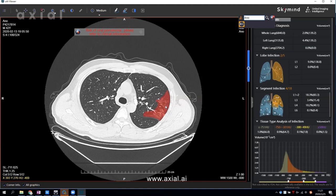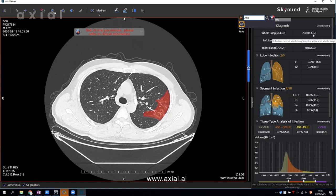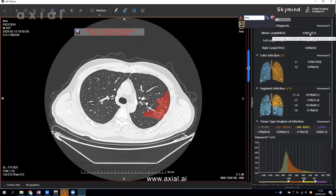Axial AI is not only providing detection, but it gives you a very precise quantitative measurement. In this section, it shows the volume of the infection region in cubic centimeters — for the whole lung, as well as measurements for the right and left lung separately.